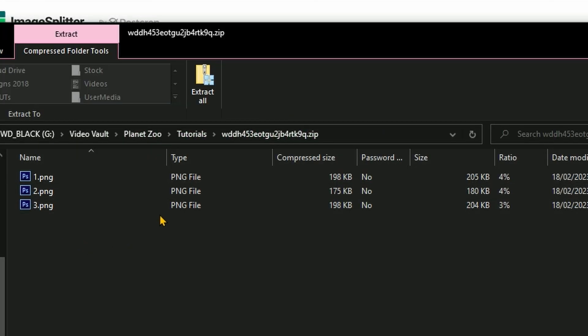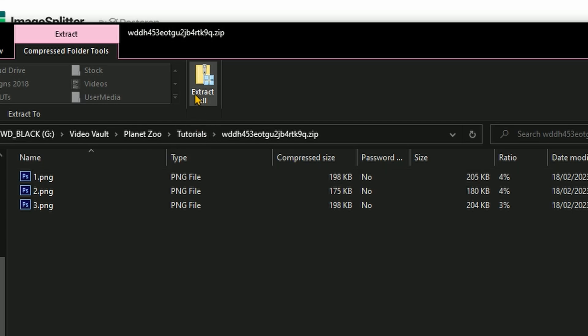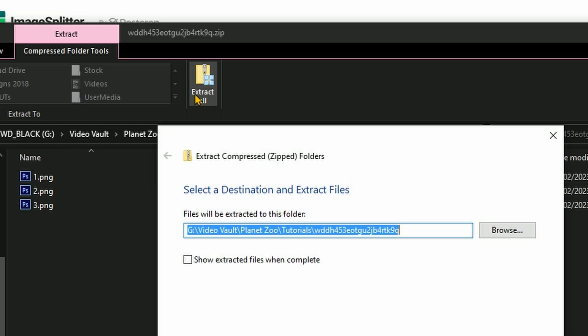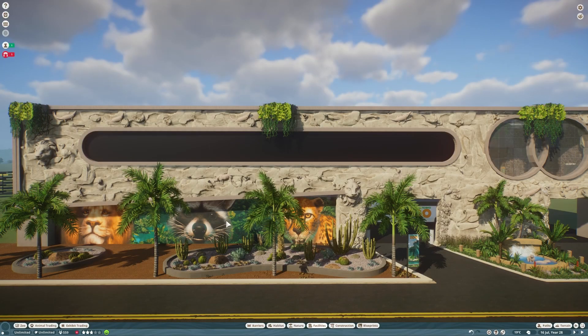Now you need to extract these into the user media folder. Now this could be anywhere on your PC. It is wherever you installed Planet Zoo. Inside your Planet Zoo folder will be a user media folder and we're going to extract the files there. If you can't find it, a simple search should do the trick. And now it's back to Planet Zoo.